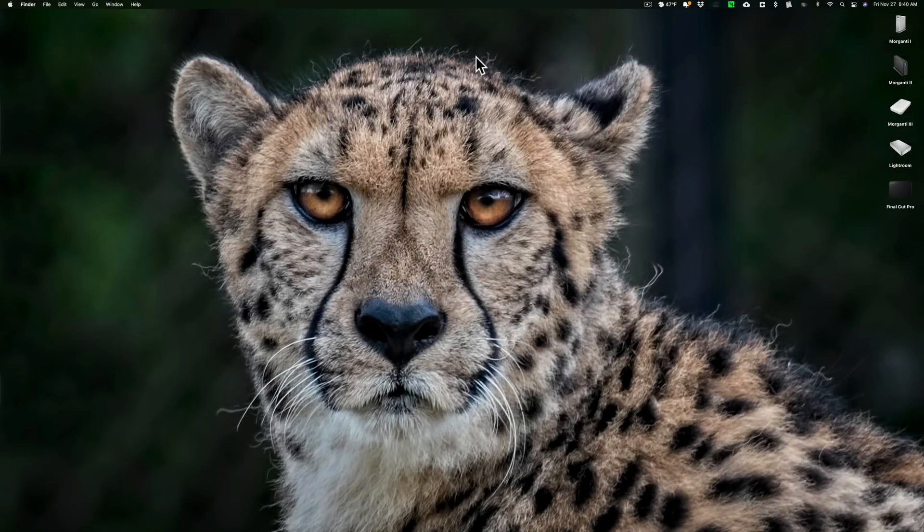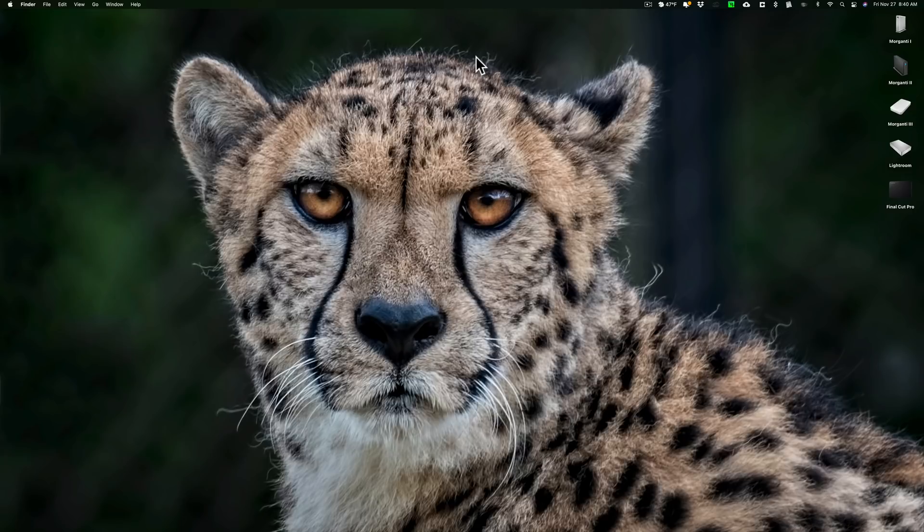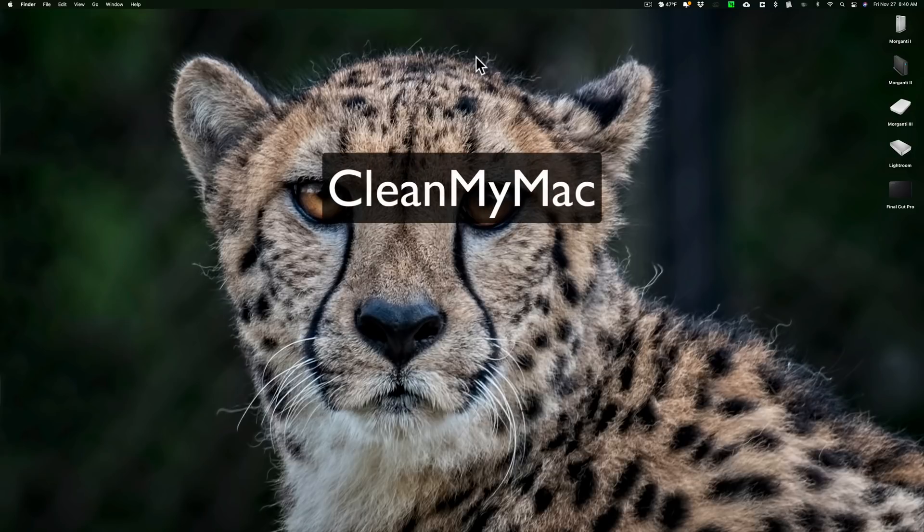Hey guys, this is Anthony Morganti. I am mr. photographer.com. In this video I just want to give you a quick demonstration on how to use CleanMyMac.